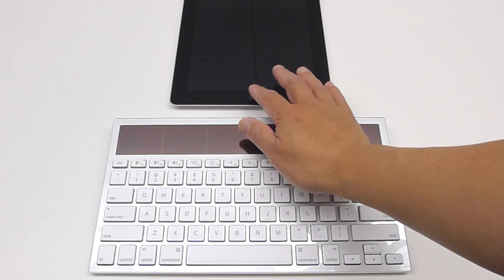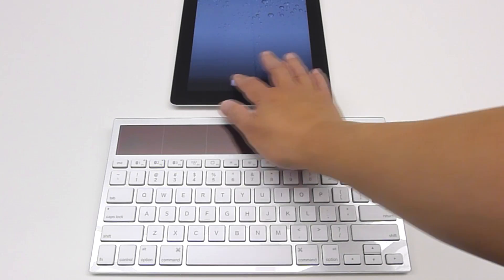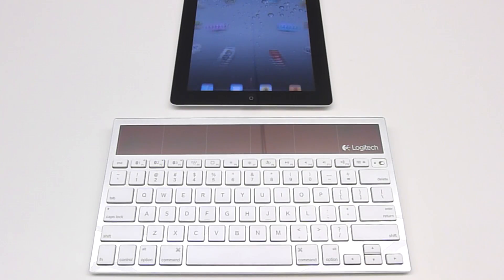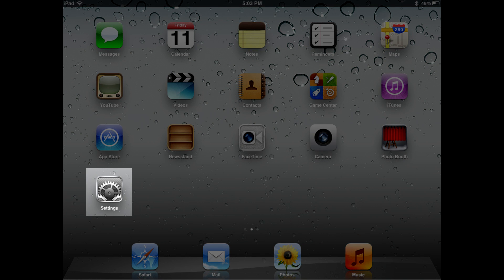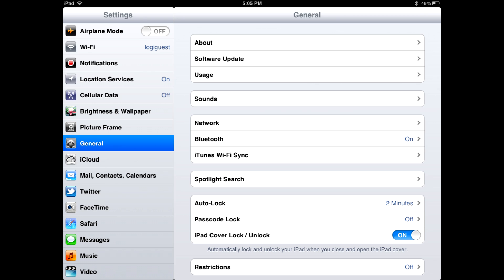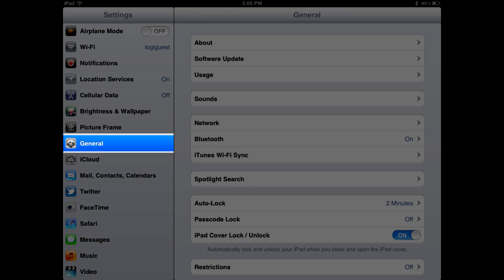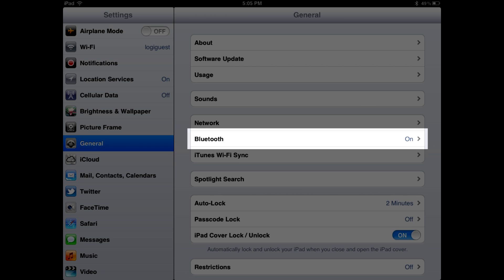While your keyboard is looking for a device to pair to, turn on your iPad. Tap on the Settings icon and then tap on General. In the General pane, tap on Bluetooth.